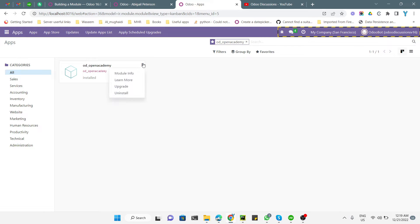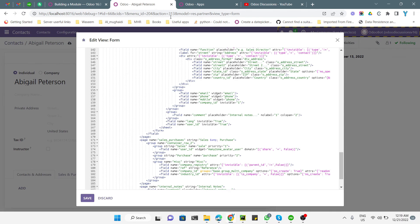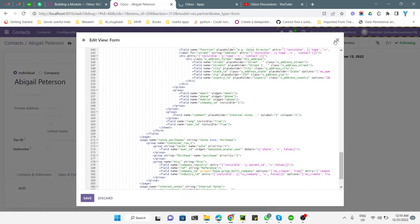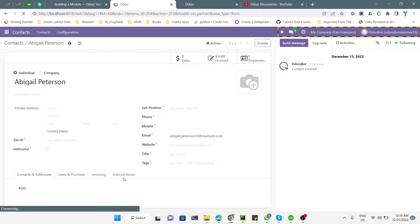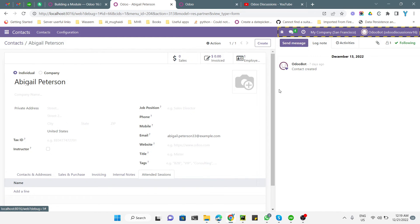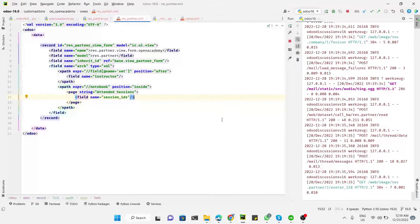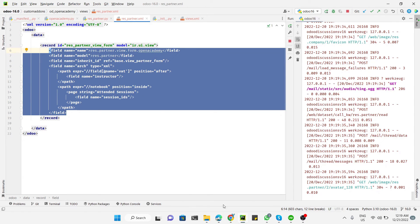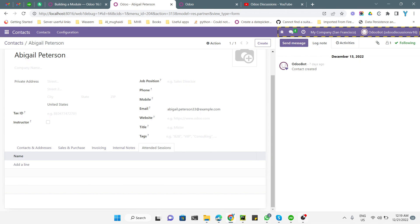After making the changes in the XML, upgrade the module and reload the page. As you can see, the 'Attended Sessions' page has been added at the end of all the notebook pages. This is how you can modify a view using view inheritance. If you enjoyed this video, please give it a thumbs up and subscribe to our channel. Thank you.